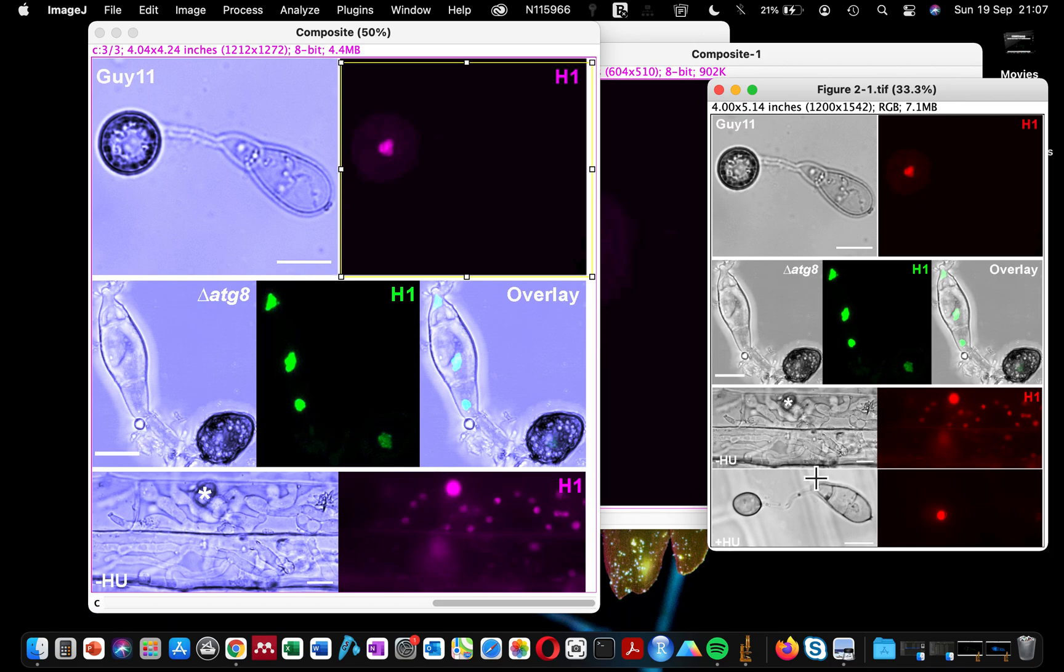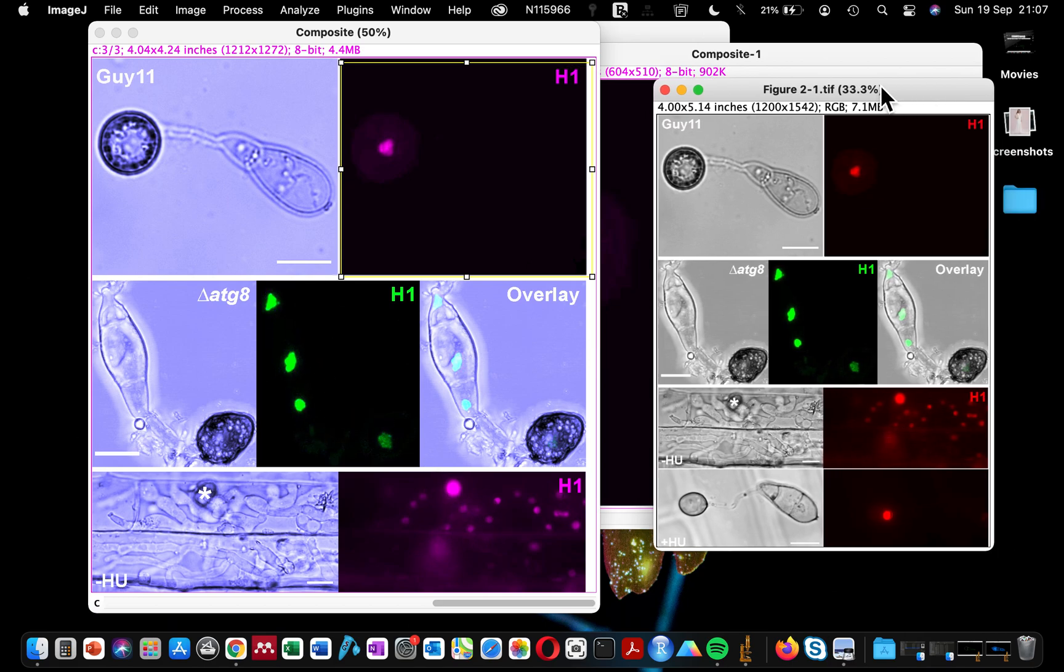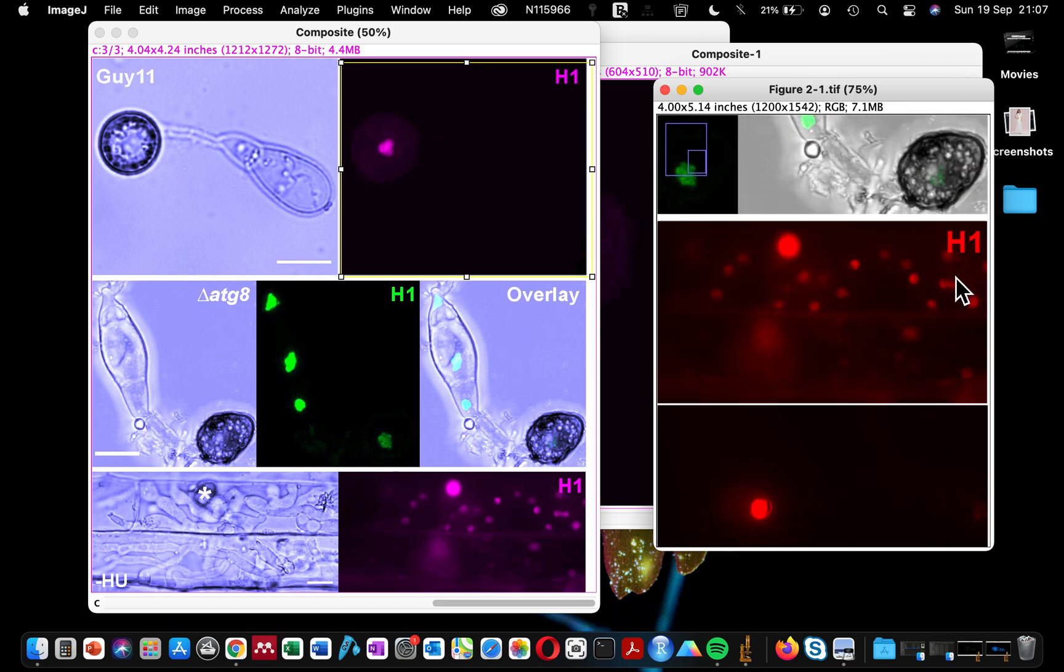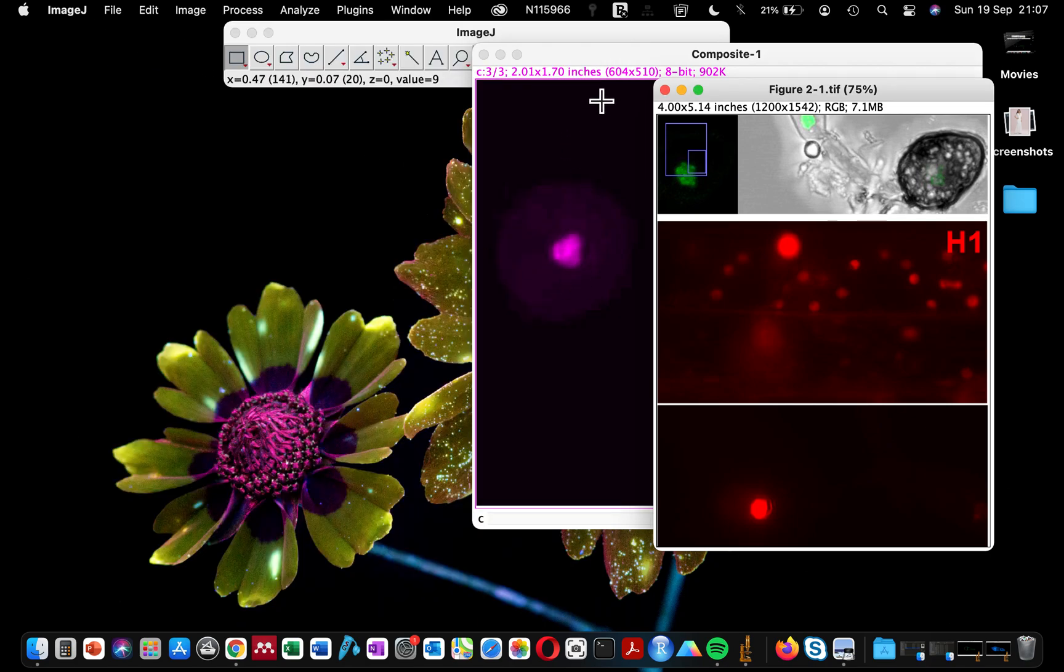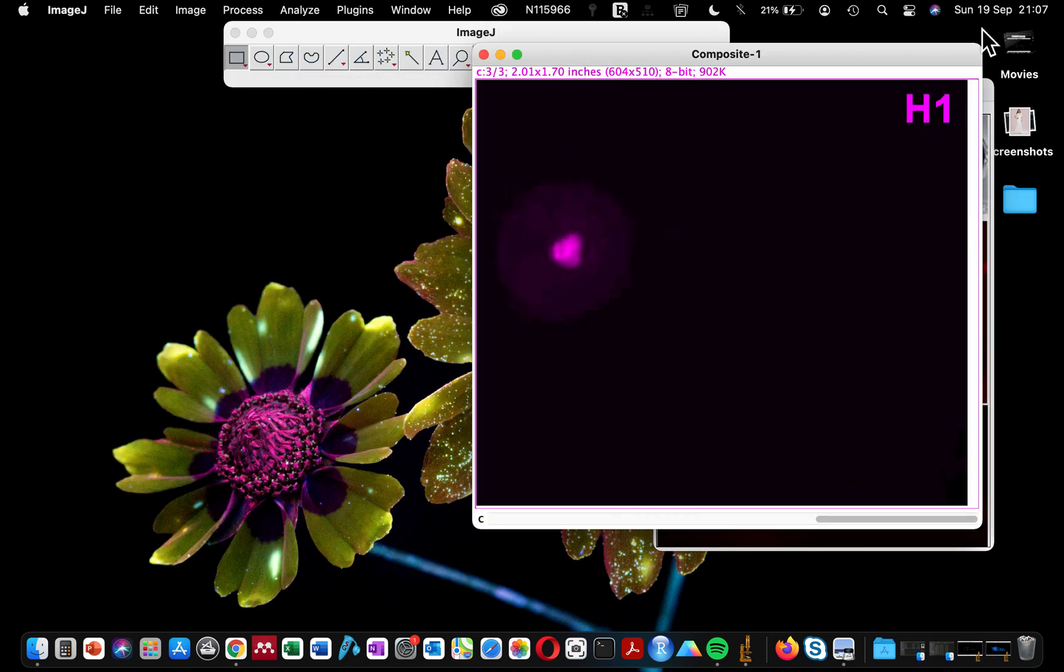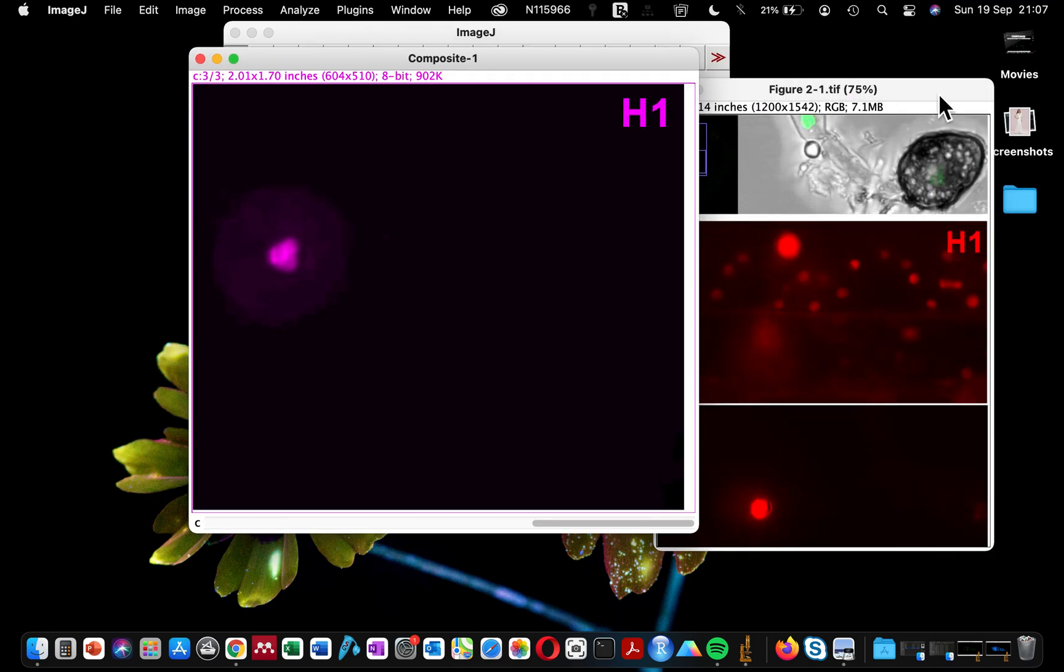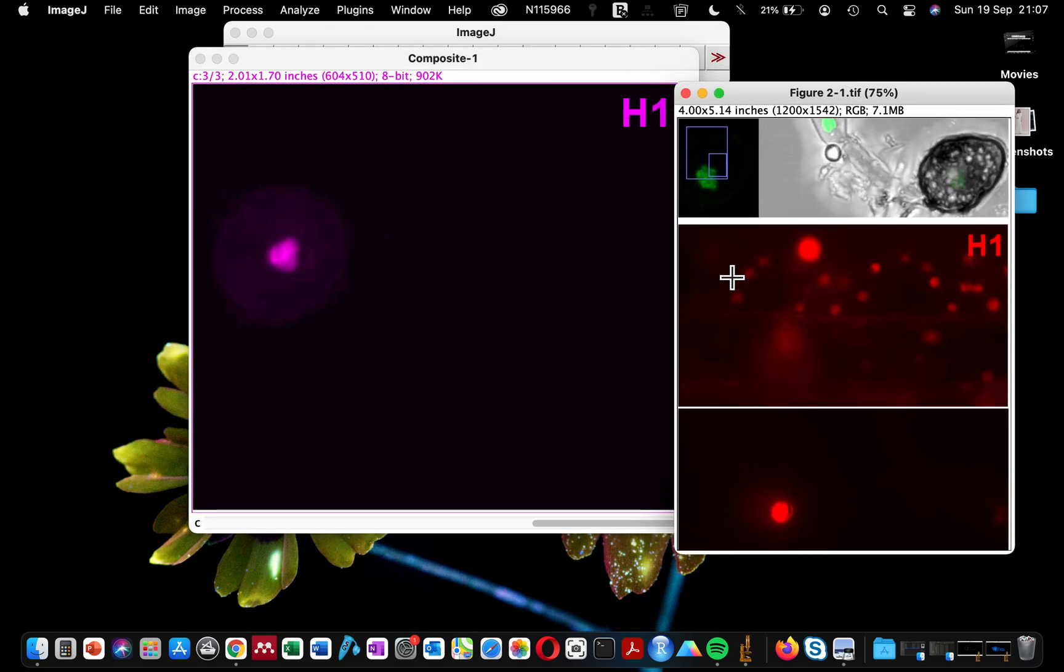However, the green channel was still retained as green, and the red section which was in red here has changed to magenta, which is what we wanted. So if you have colored images and you're interested in changing them to magenta, that's how you easily change your image color.